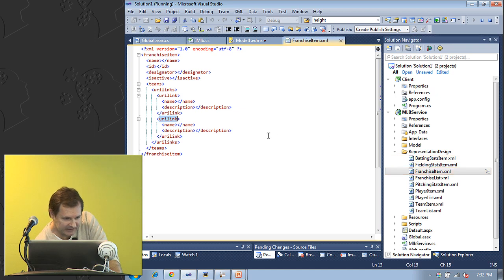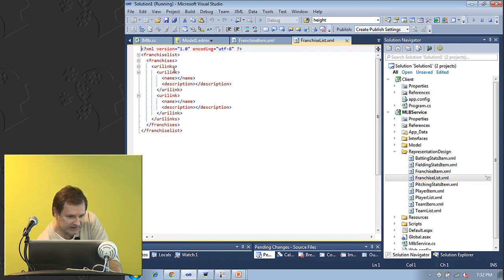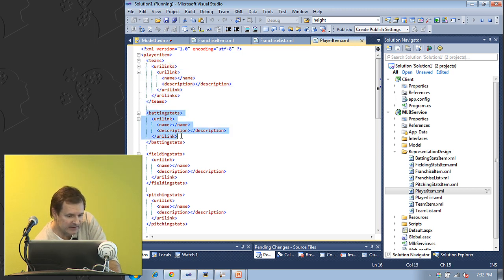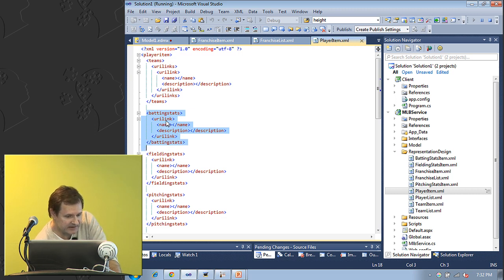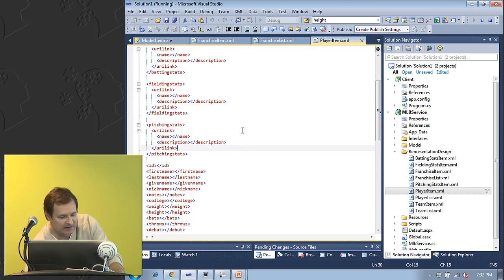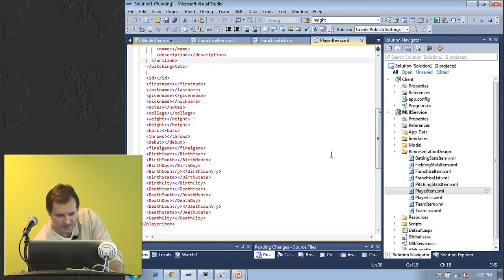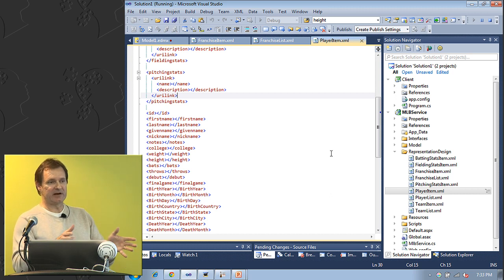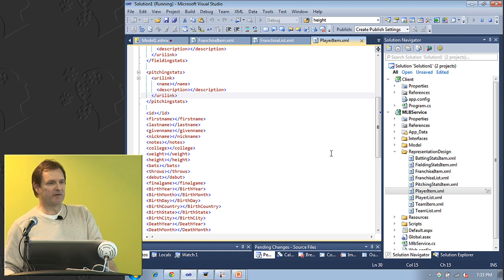The representations defined in hand-marked XML: a franchise item has a name, an ID, a designator, an active flag, and a list of teams. A player item has a list of teams they've played for, batting stats, fielding stats, pitching stats—and the main content of all of these are links. That's the key. It's not a one-to-one mapping with database entities; it's more of a conceptual, linked, high-level graph of relationships.